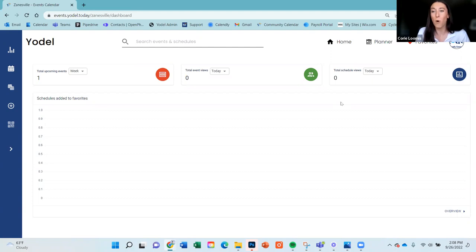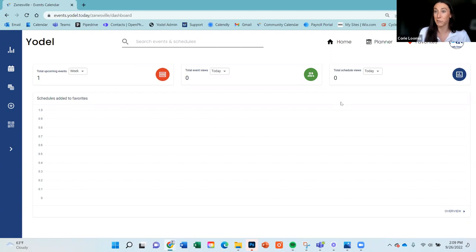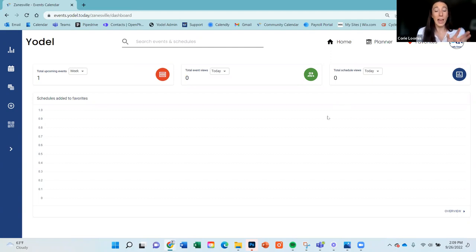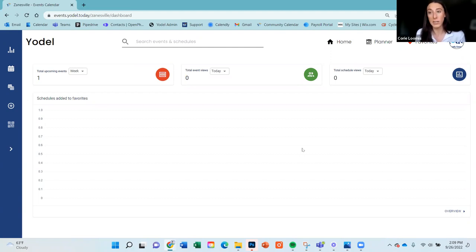People who don't favorite your schedule will still come across your events on the calendar. As an organization, I highly recommend making that your main focus — pushing that favorite button and getting your constituents to favorite you. It's very similar to having someone follow you on social media. The dashboard will continue to grow, and please feel free to reach out if there's anything you'd like to see added.